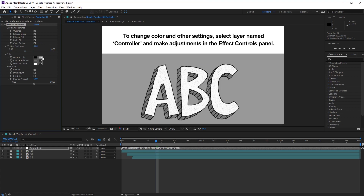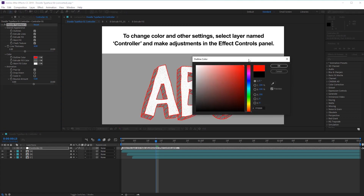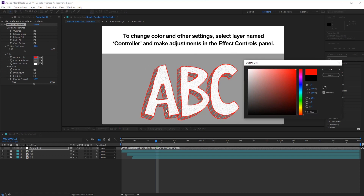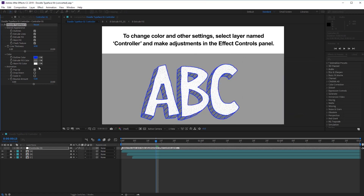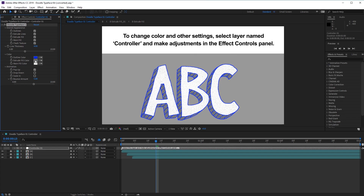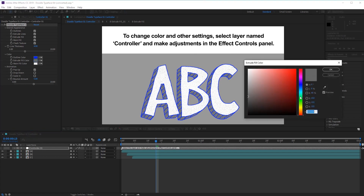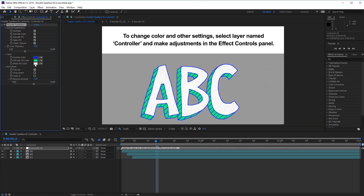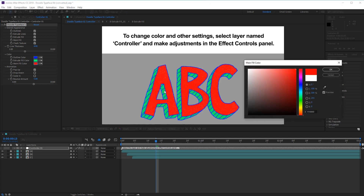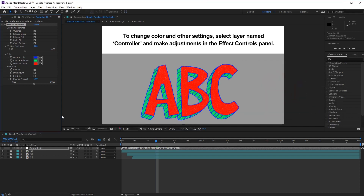Under Color, we have different color options. We have an outline color which we can use to affect the outline color of our text, and then we have the main fill color, which is the main fill color of our text.